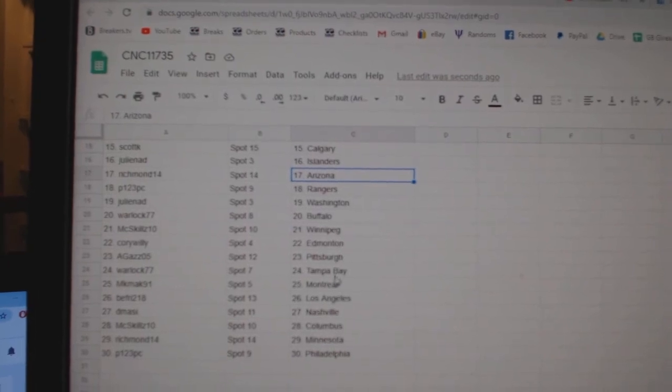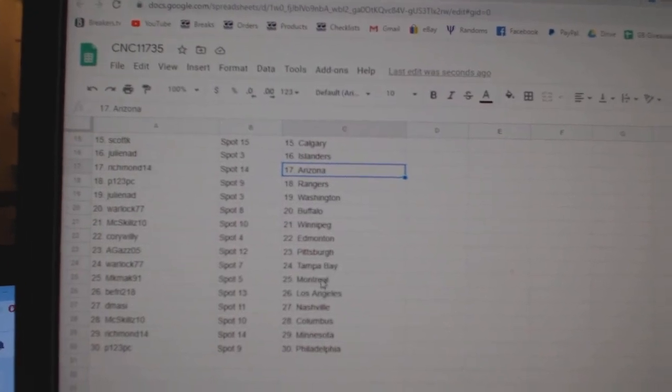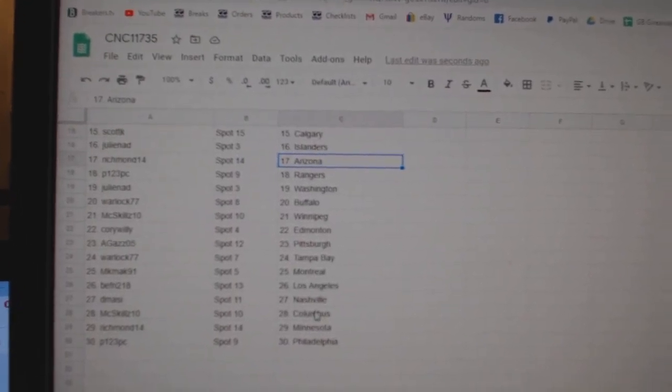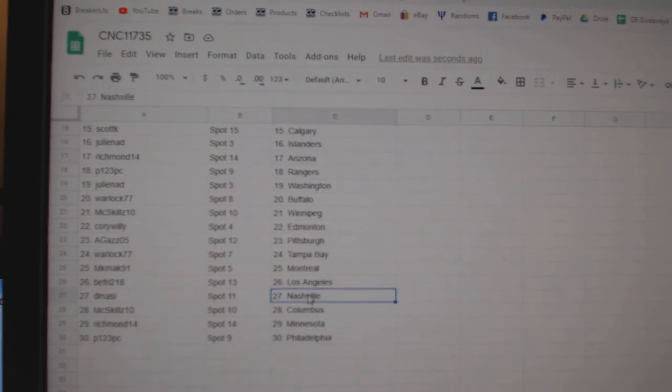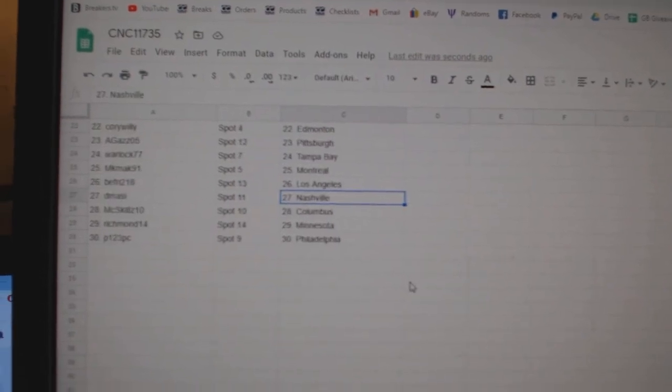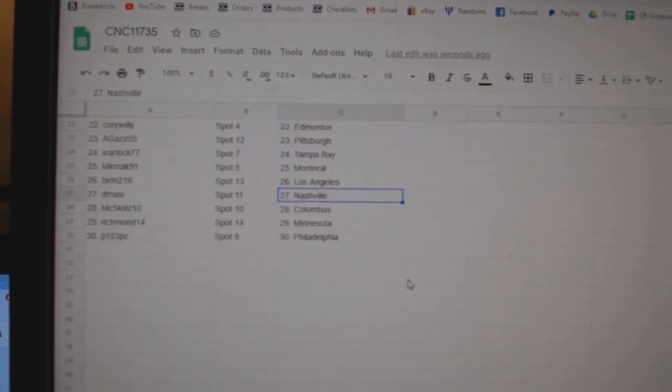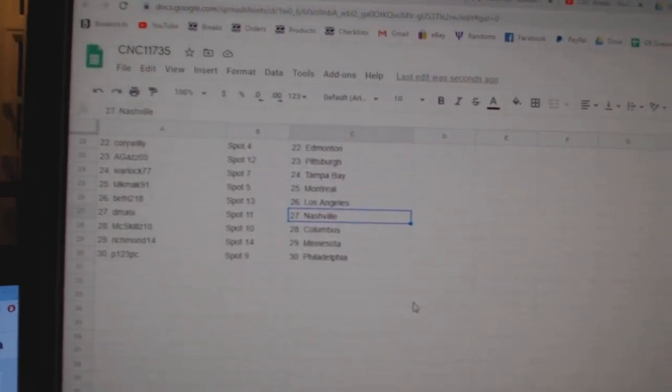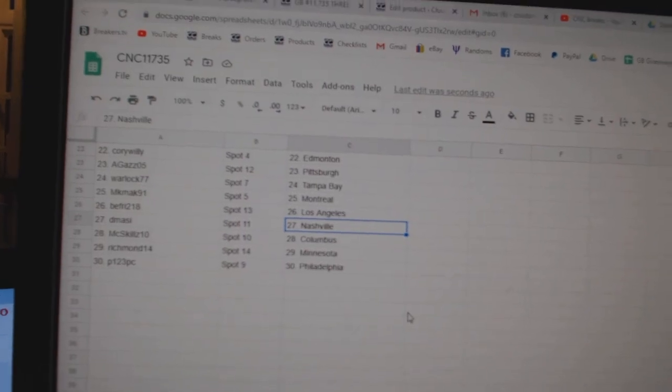Mixed Skills Winnipeg, Corey Edmonton, Agas Pittsburgh, Warlock Tampa, MK Mac Montreal, B-Fry LA, D-Massie Nashville, Mixed Skills Columbus, Richmond Minnesota, and P-1-2-3 Philly.